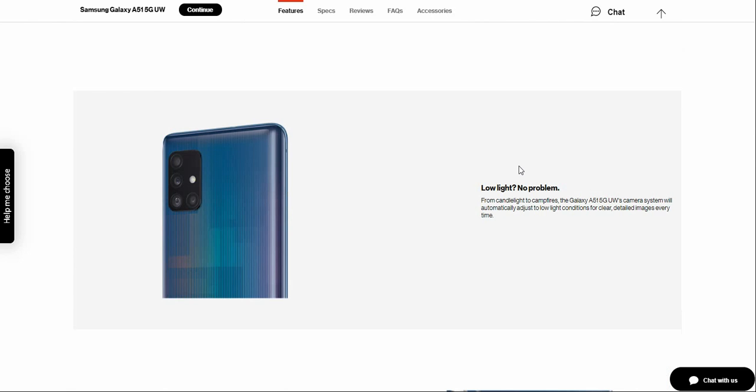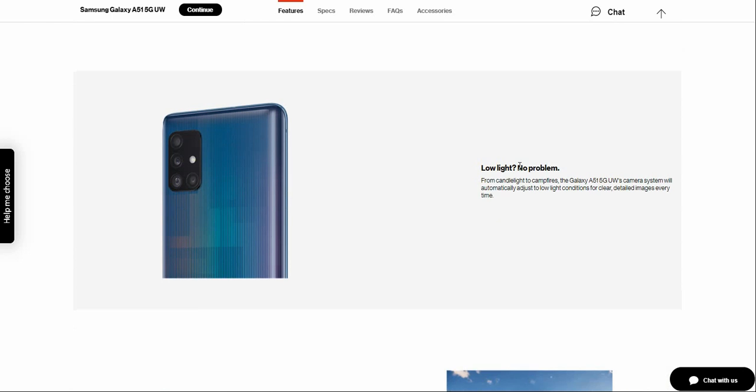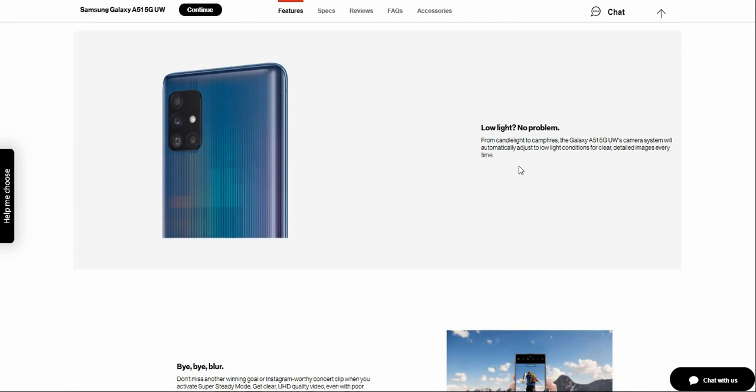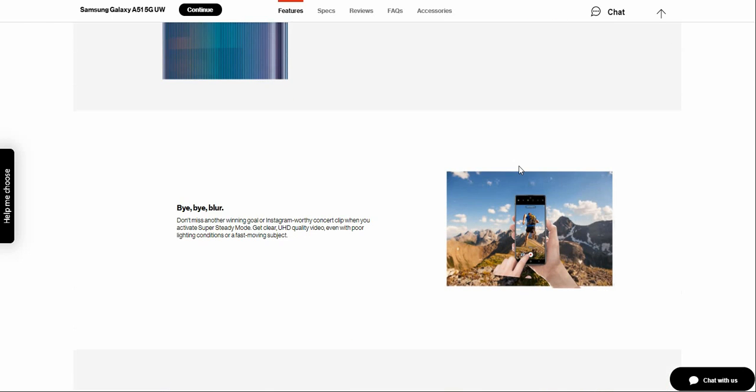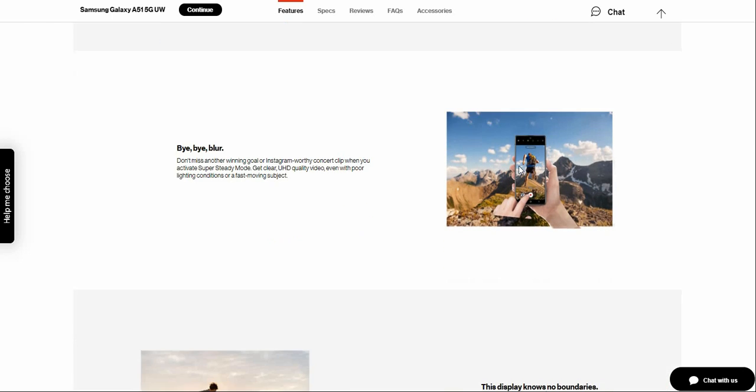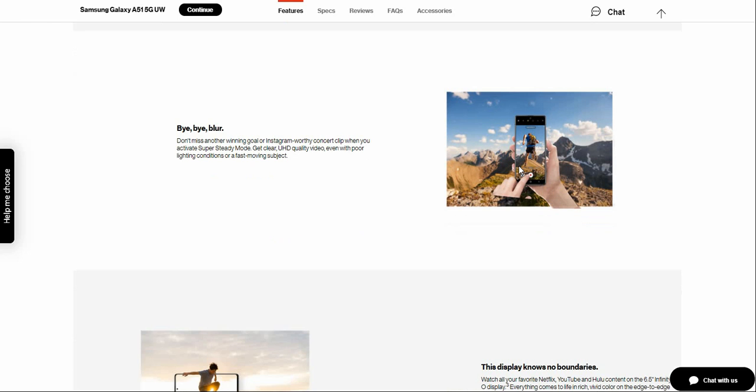Low light improved. From camera light to camera dark, the Galaxy A51 5G UW camera system will automatically adjust to low light conditions for detailed images every time. So now we're talking about the camera on this phone, so that's also one of the main selling points, of course.